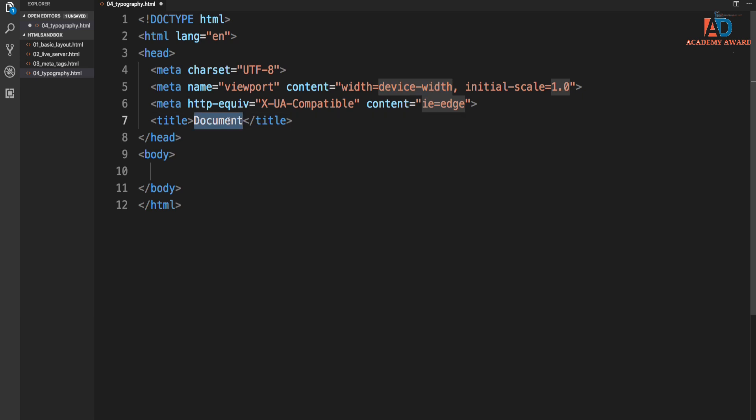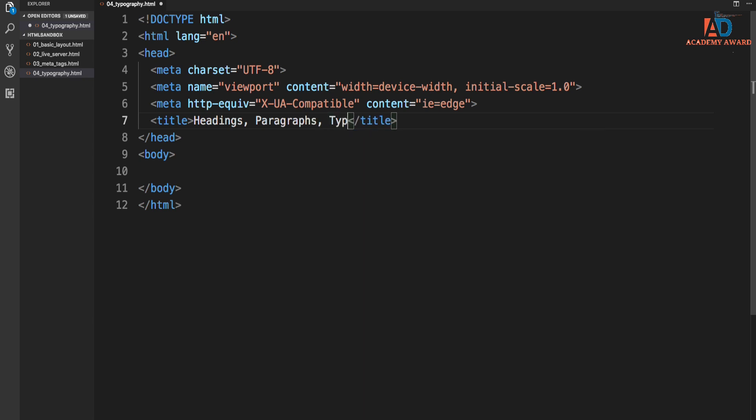And for the title, let's change this. We'll just say like headings, paragraphs, typography.